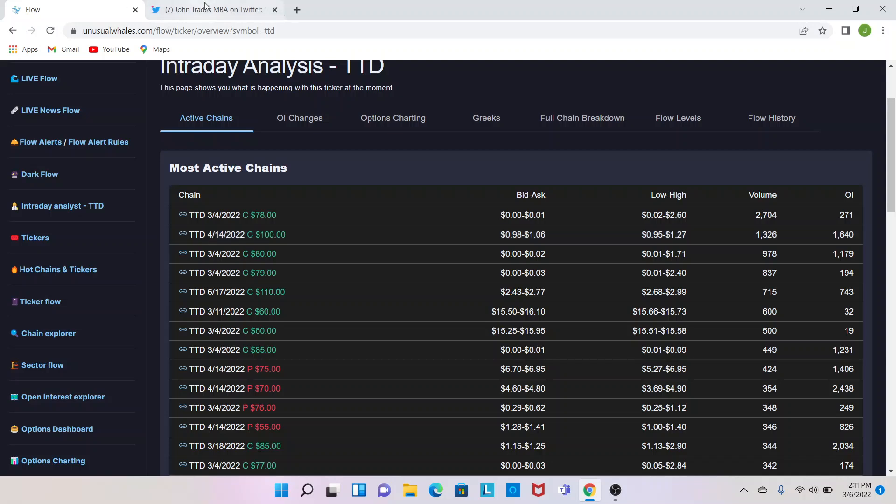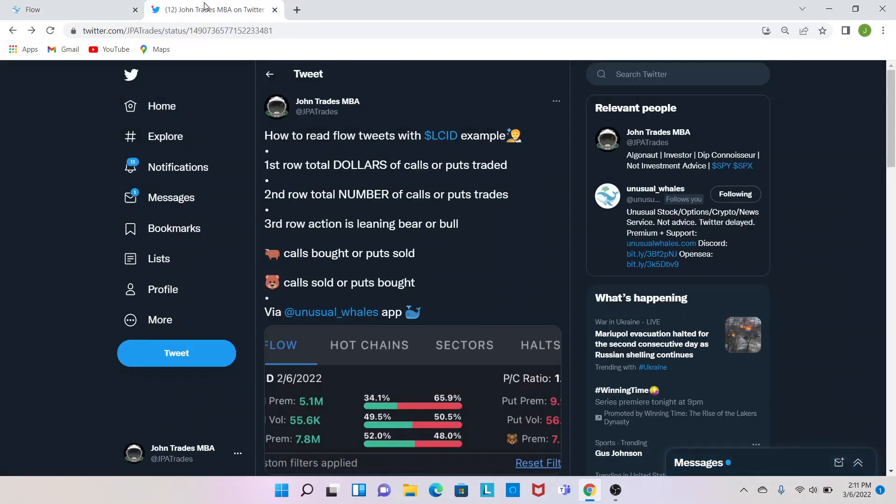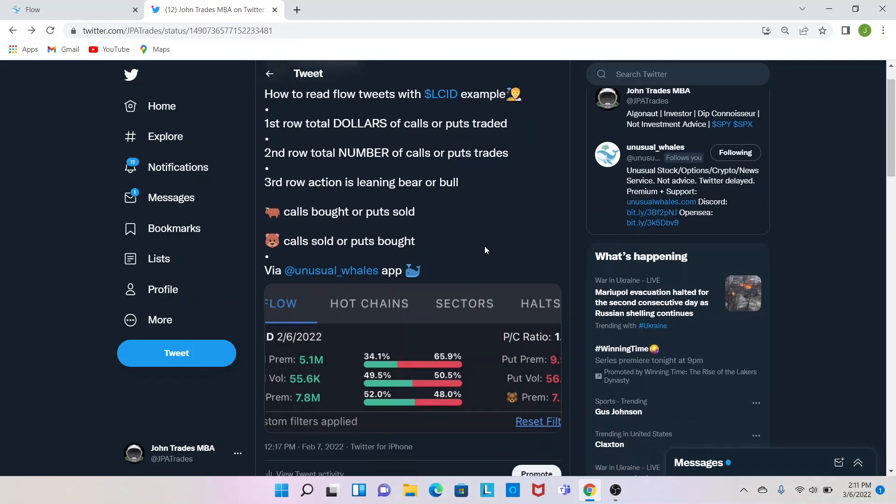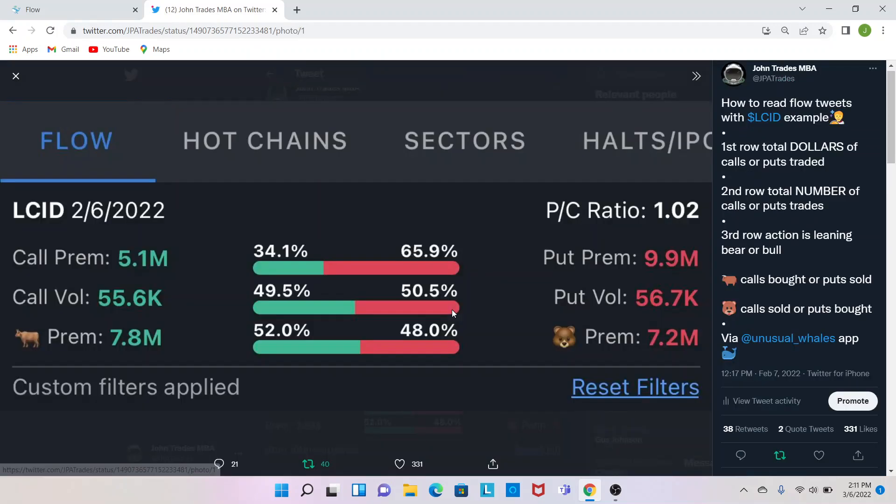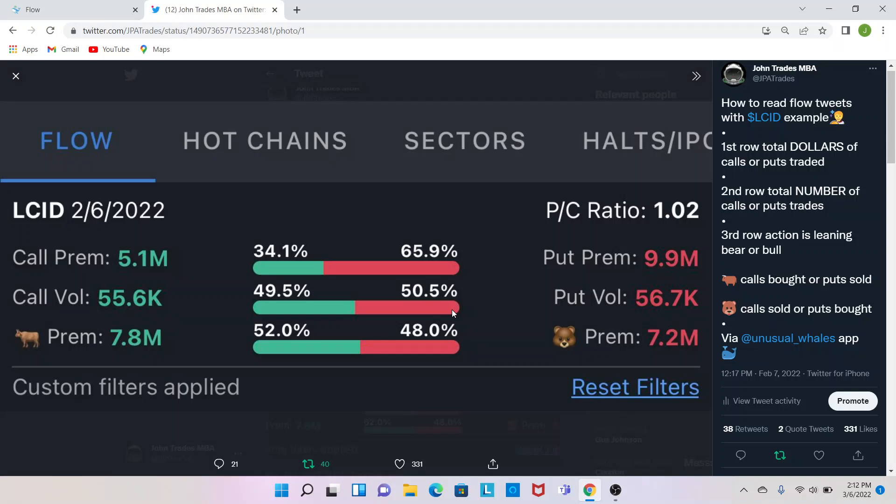And then another big question a lot of people had is from the app. So here's an old tweet, so I post these pictures all the time from the usual OI app, say, hey, here's the flow breakdown for whatever ticker. Here's Lucid, so you saw there's 65% put premium, but it's 49.5% call volume, and then the total net premium is 7.8 and 7.2, and everyone says, hey, well what does that mean? Can you give me a little bit more details?